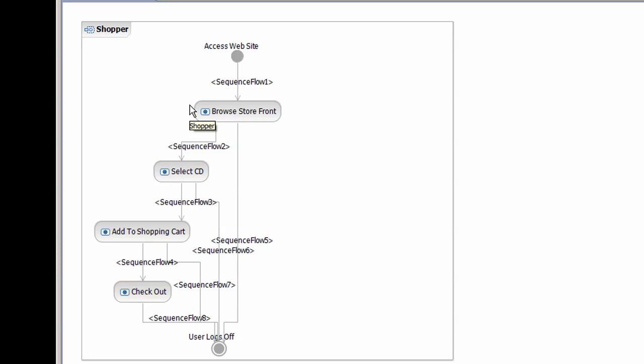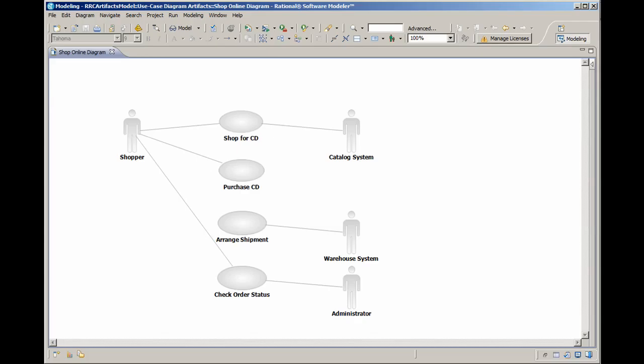Once transformed, you can modify the diagram as you would if it had been created in Rational Software Modeler in the first place. If we open up the shop online diagram, you can see that our actors and use cases were all transformed.